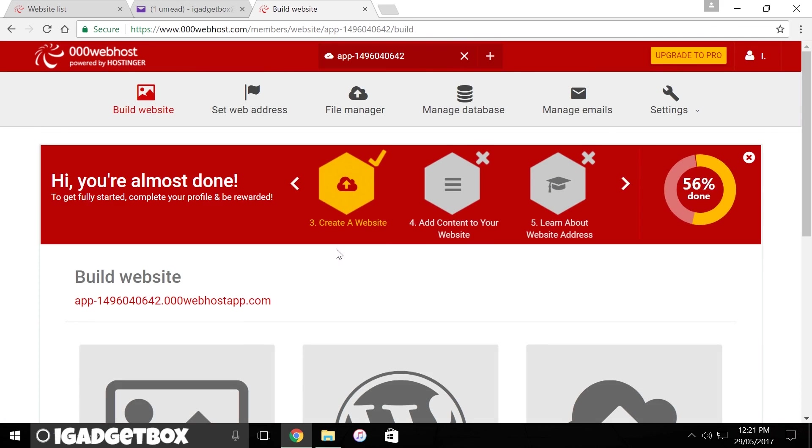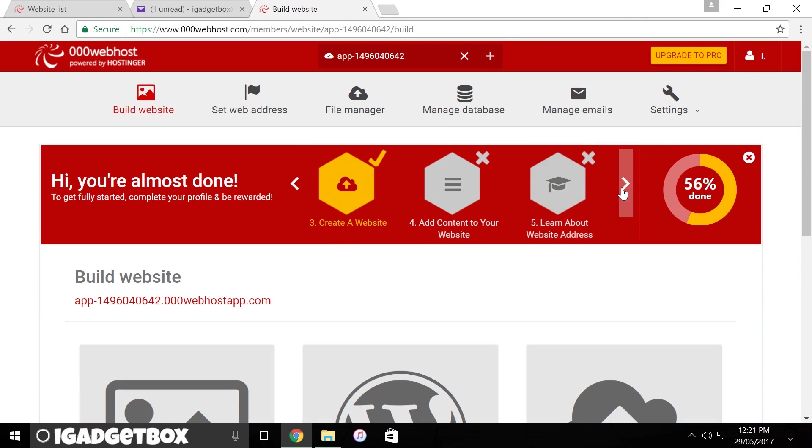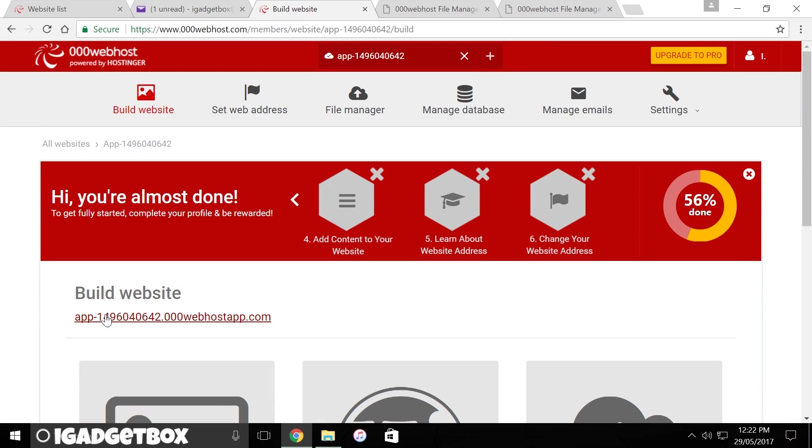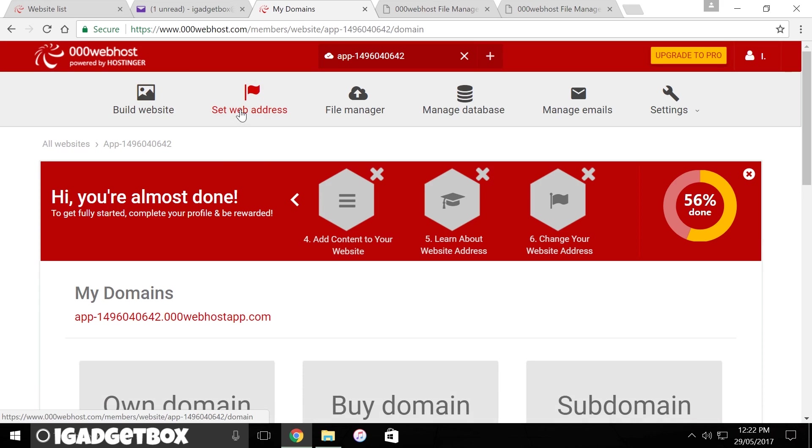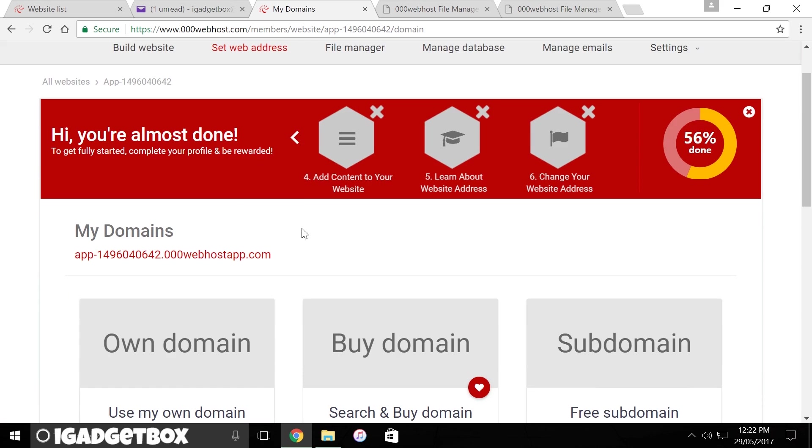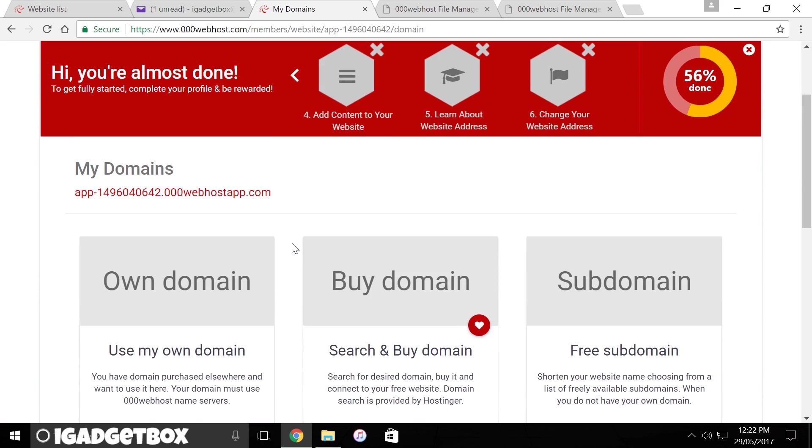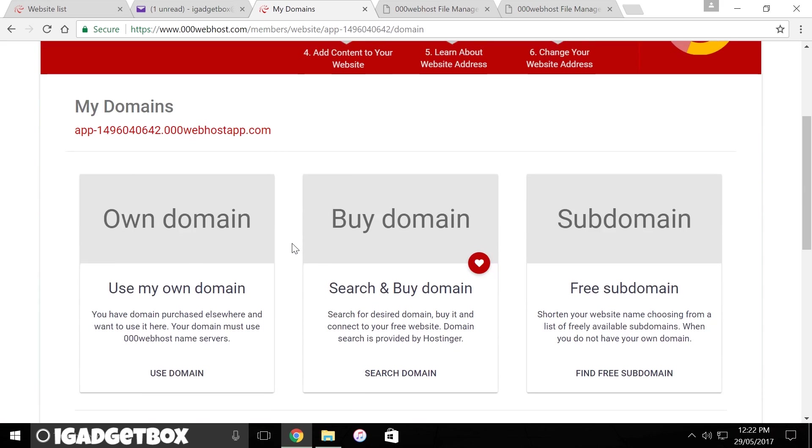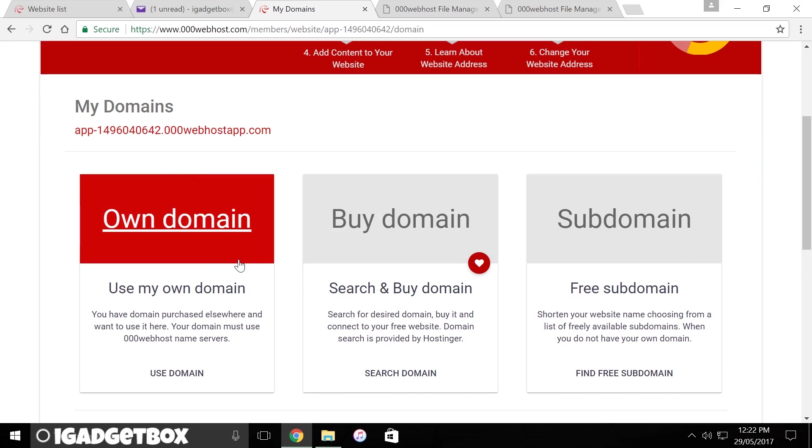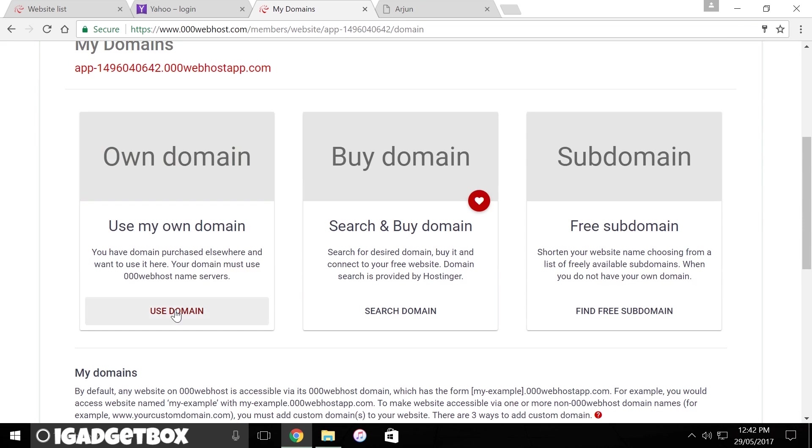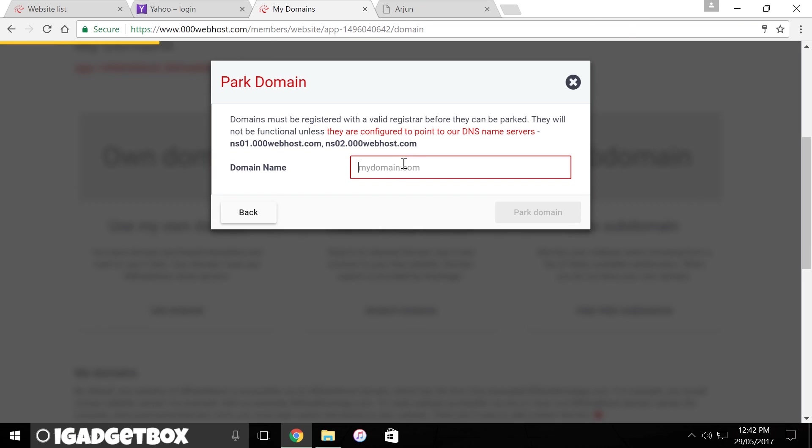First I need a domain name to access my website, which I can get by clicking set web address link. Now there are three options.